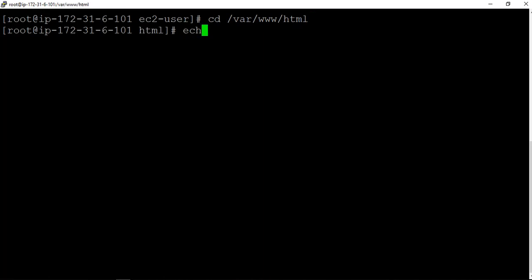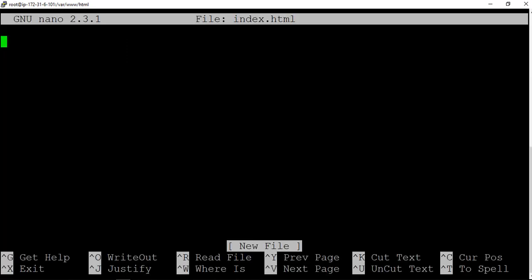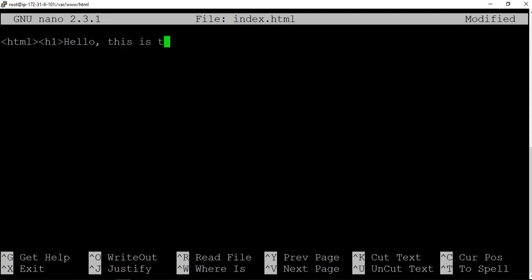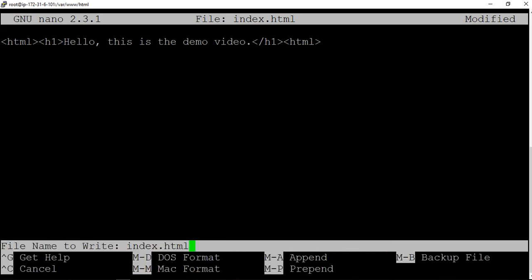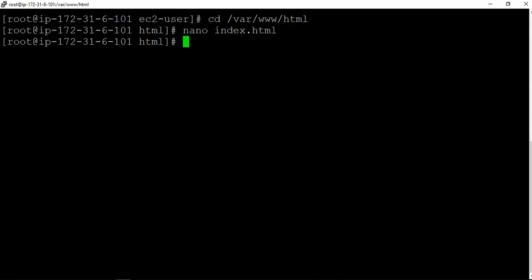Now let me create a web page here, index dot html. This is a very small, very basic web page that I am building up here. Control X, Y, that's it. If you ls, you will see index dot html.